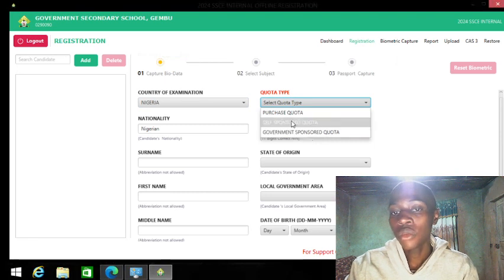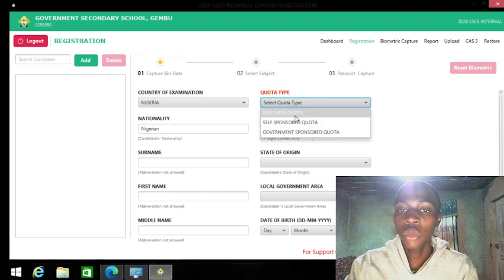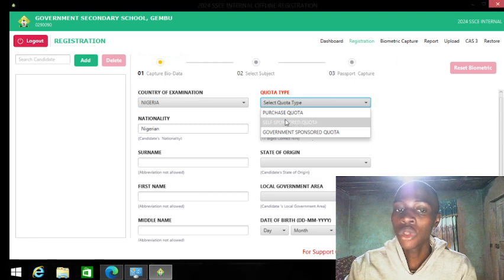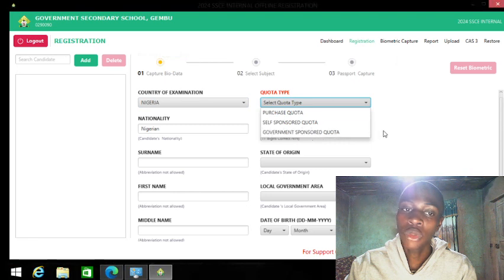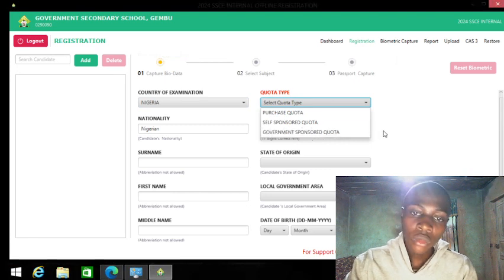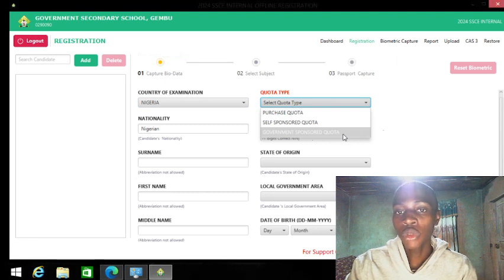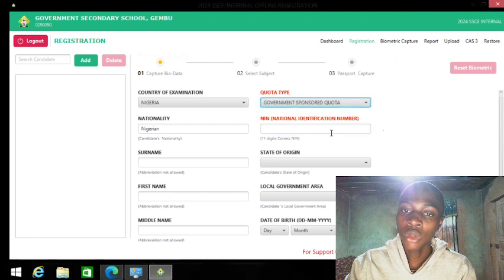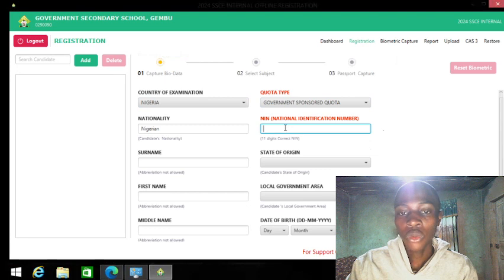If the student paid for it themselves but you selected the purchase quota and the record has been found under the sponsored quota, that student's name will not appear. The same applies to government-sponsored. There is a possibility of a school having all three categories in the same year.